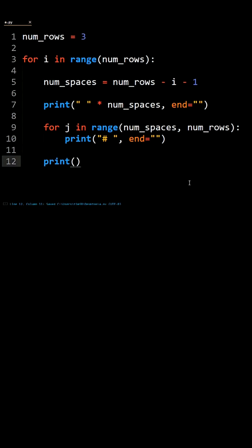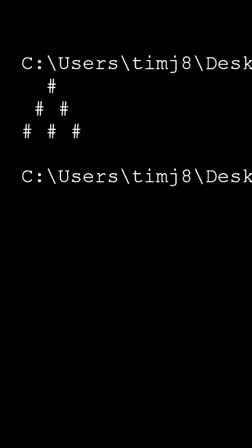If we run this code, we'll see the Pyramid Pattern printed. Like and subscribe to learn more.